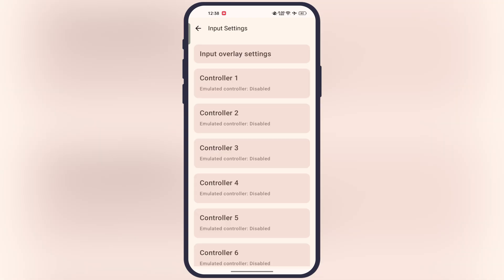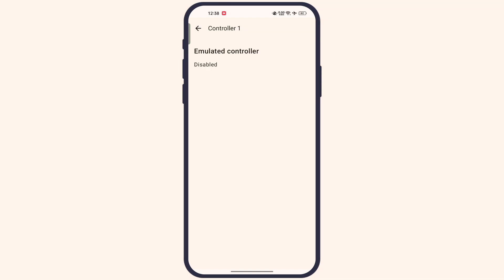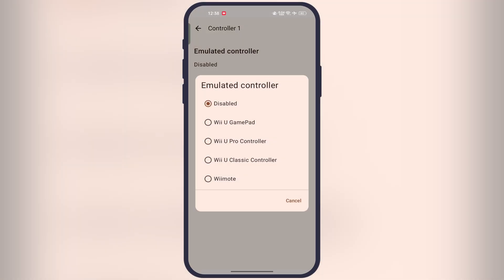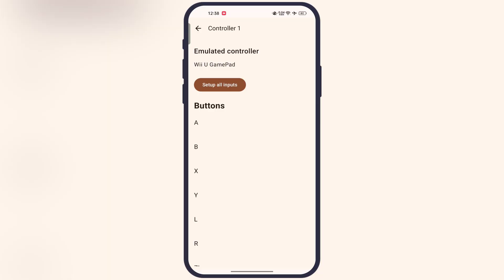Now go back, then go to controller one, then tap on emulated controller, and select the Wii U GamePad.